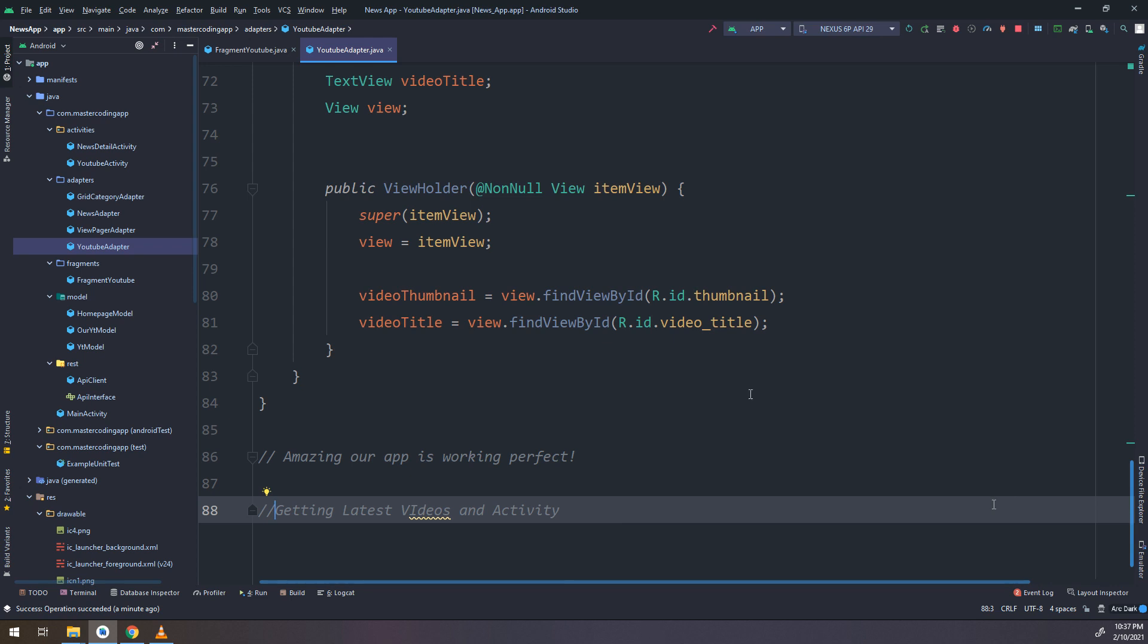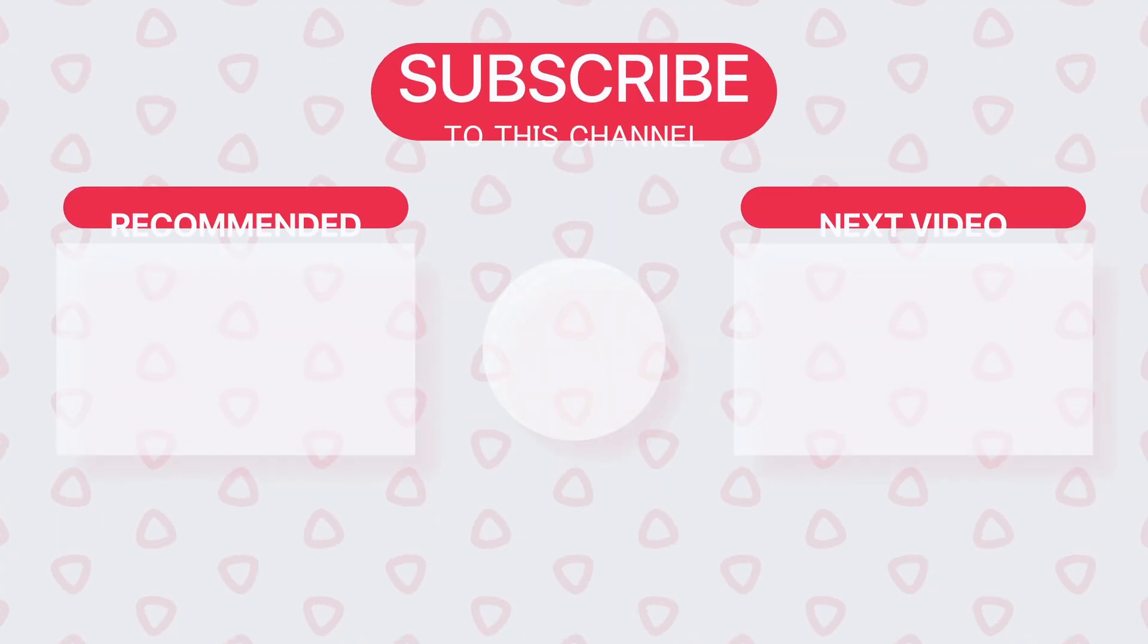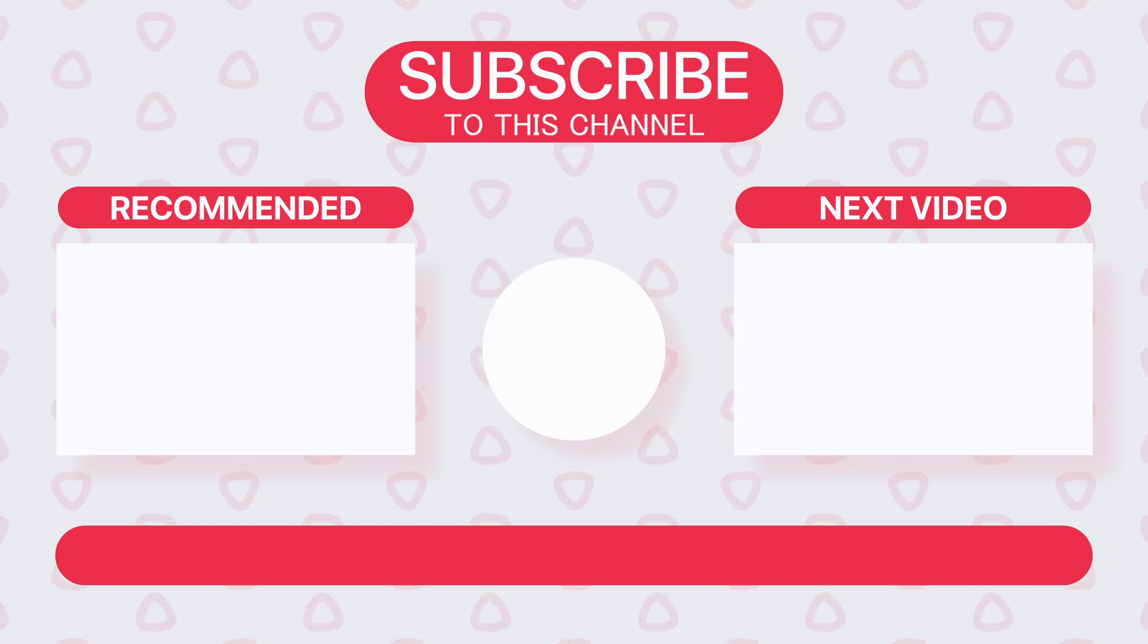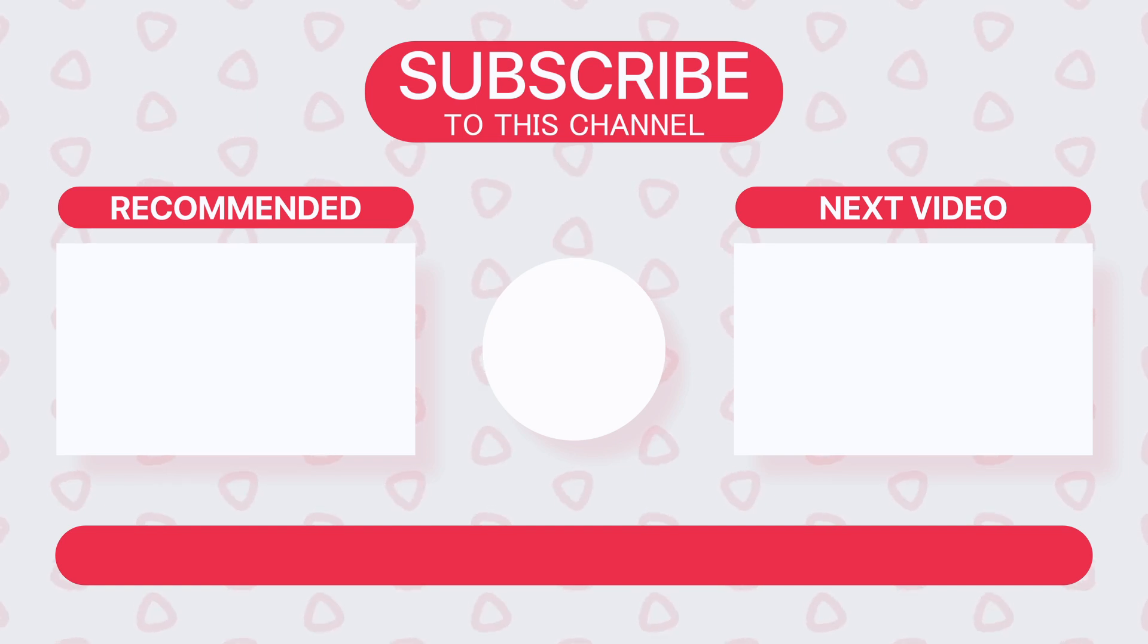Thank you guys. I hope you subscribe to our YouTube channel. Rate us five stars. Bye bye.